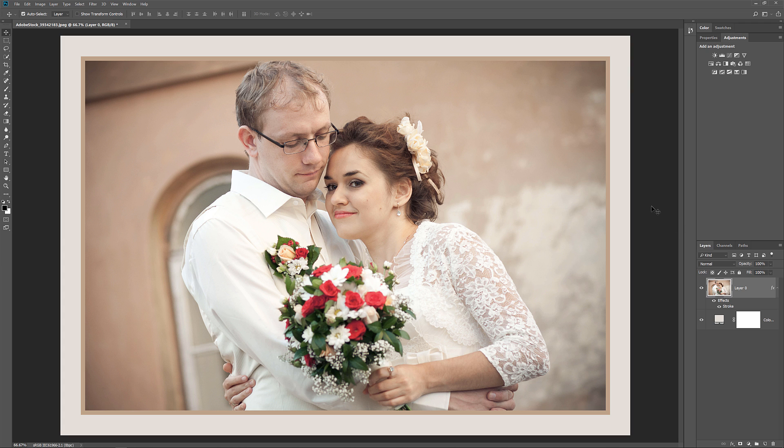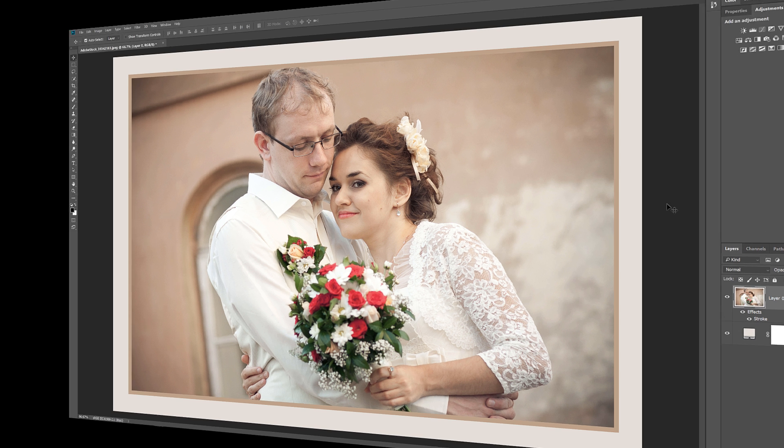And there we have it! That's how easy it is to add a border and even two borders around your image with Photoshop. As always, I hope you enjoyed this video, and if you did, please consider liking it, sharing it, and subscribing to my channel.